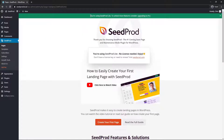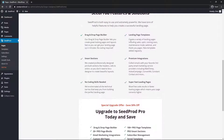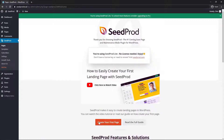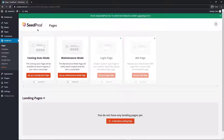You'll see a message saying you're using SeedProd Lite. To unlock more features, consider upgrading to Pro. You can click that link, go to seedprod.com, or check out the features on this page. You can create your first page or click on Pages in the left-hand menu. Here you'll see a couple of unlocked modes and a couple of locked modes — the locked ones are for the Pro version. With the free version you can create a Coming Soon page and a Maintenance Mode page.